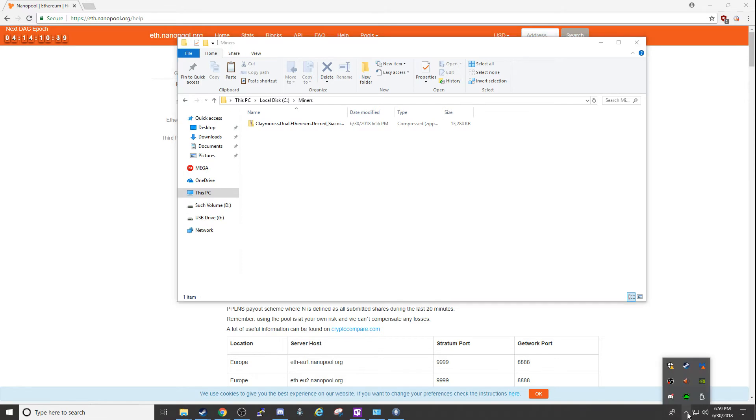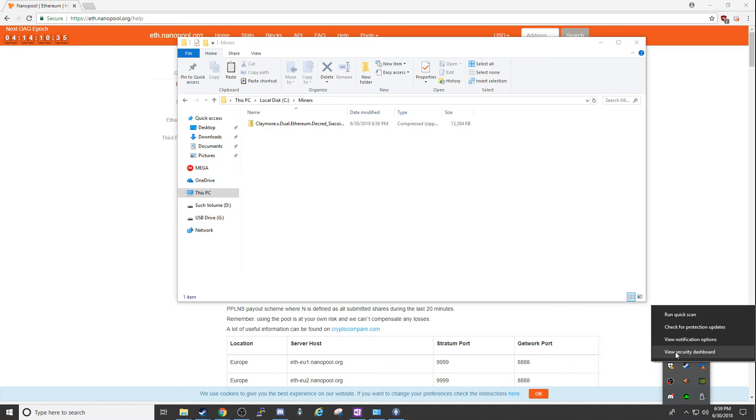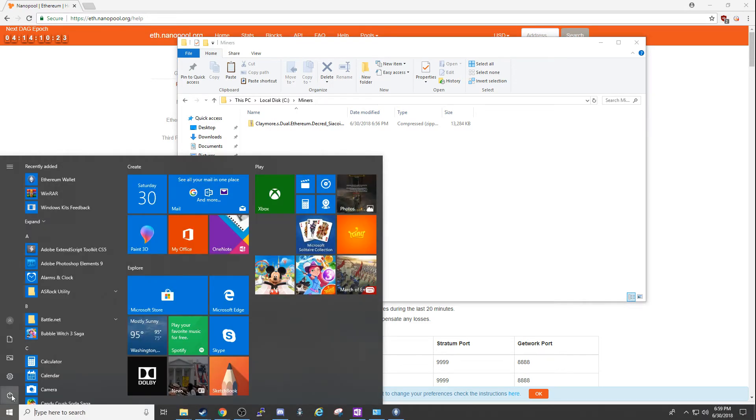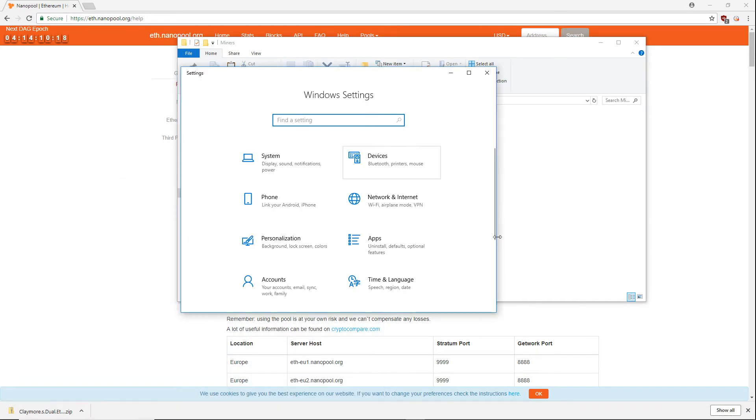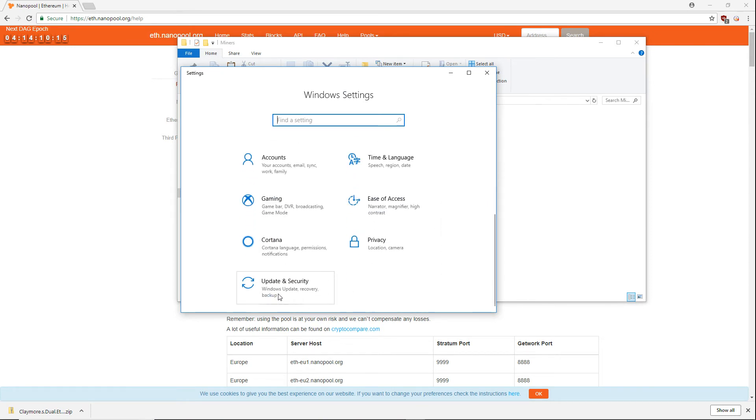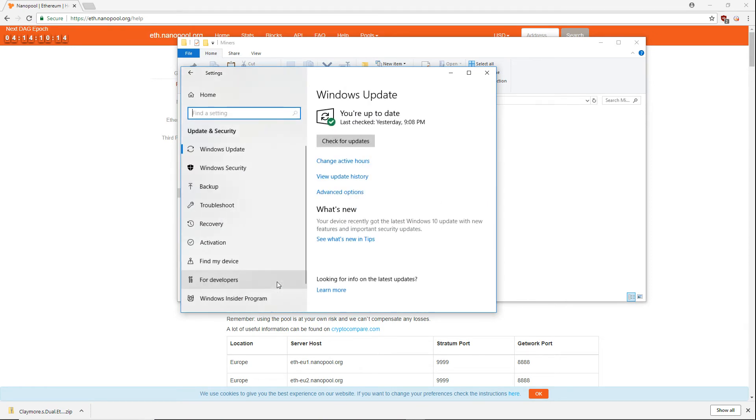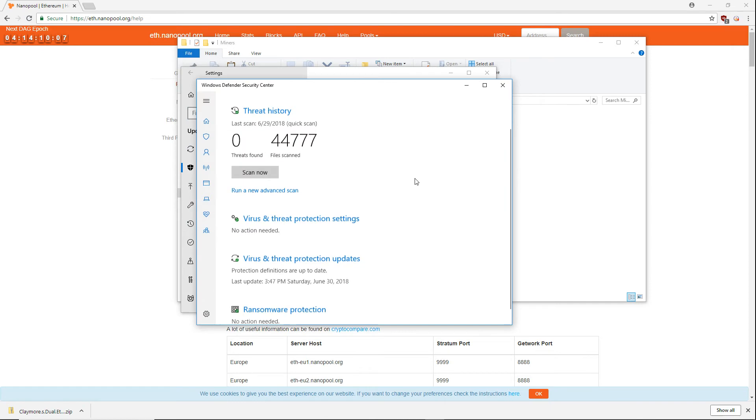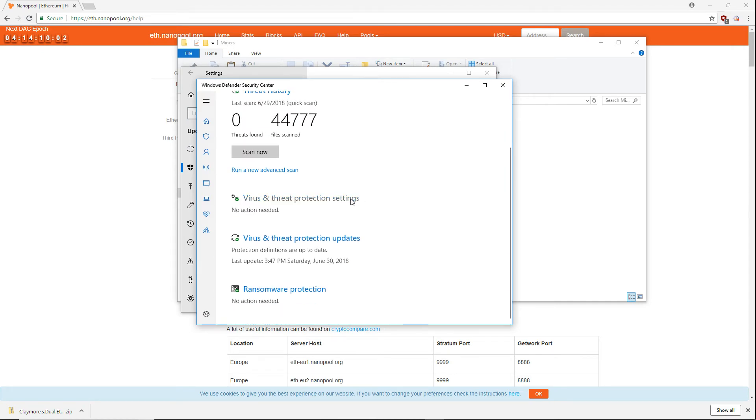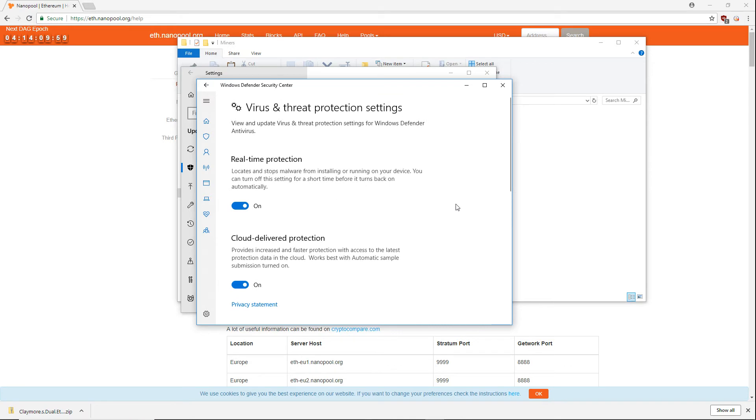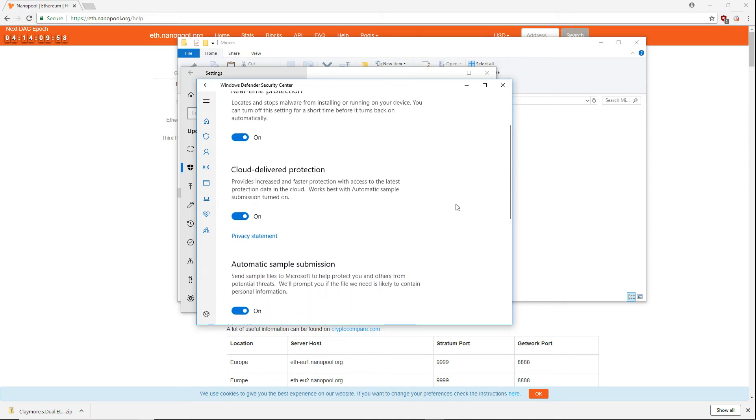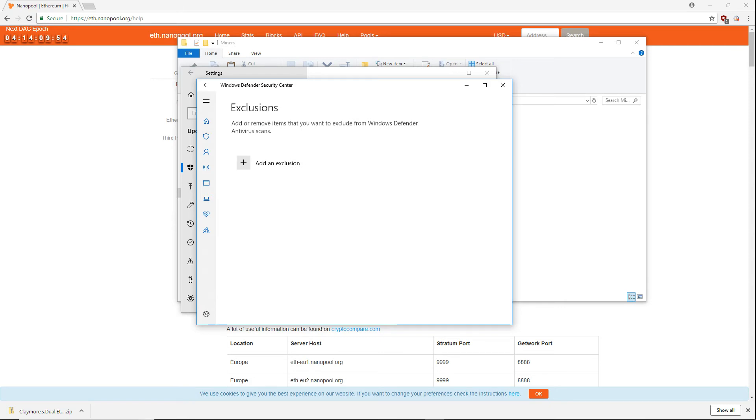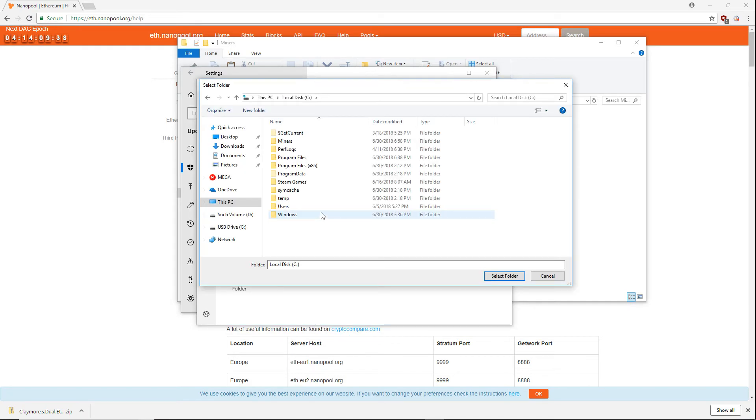In Windows Defender, open the security dashboard by either right-clicking its icon in the taskbar or clicking the Start button, then the gear icon, selecting Update and Security, then Windows Security, then click Virus and Threat Protection. Now that we're at the Security Center, click on Virus and Threat Protection Settings. Scroll down to the exclusion section and click Add or Remove Exclusions. Now click on Add an Exclusion and select Folder. Browse to the folder where you have your miner and select that folder.